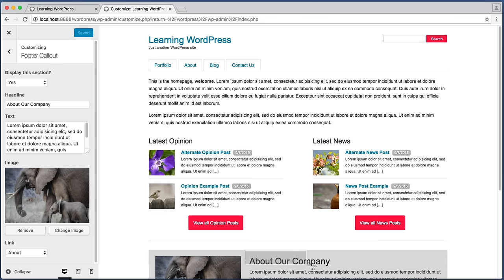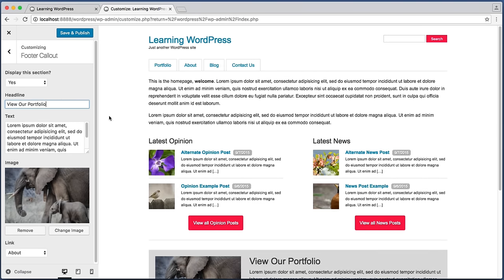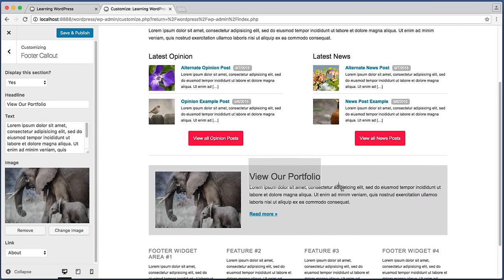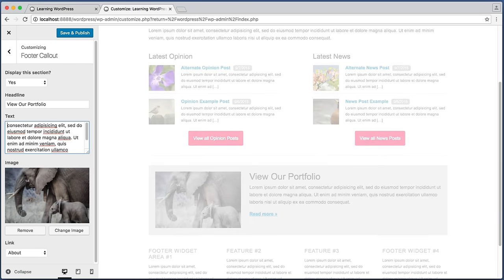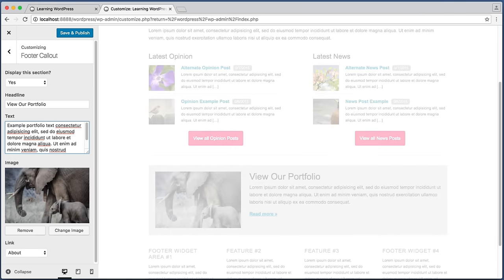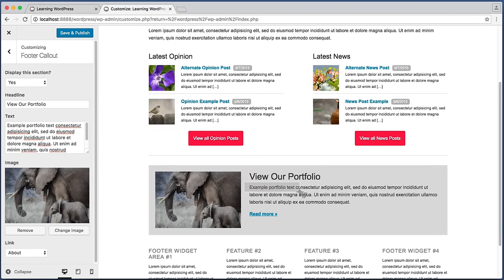Let's begin by editing the headline to say 'View our portfolio' instead. So in this field we type 'View our portfolio'. We can see that the live preview gets updated on the fly. We can also update the paragraph text — let's delete this and say 'example portfolio text'. There we have it.